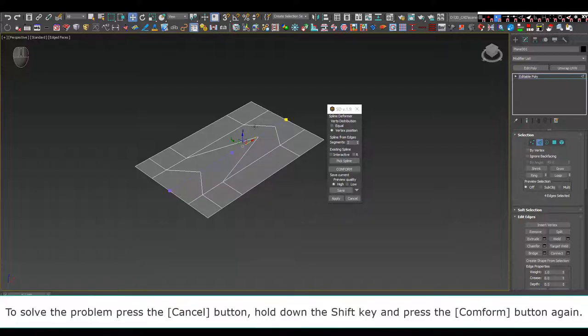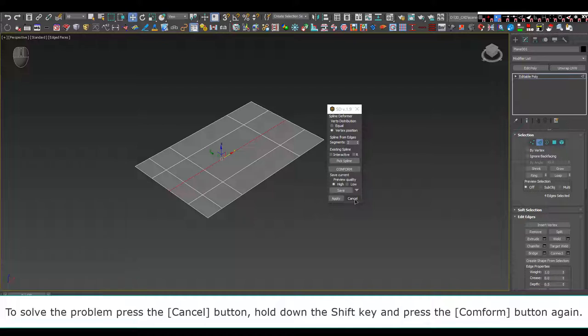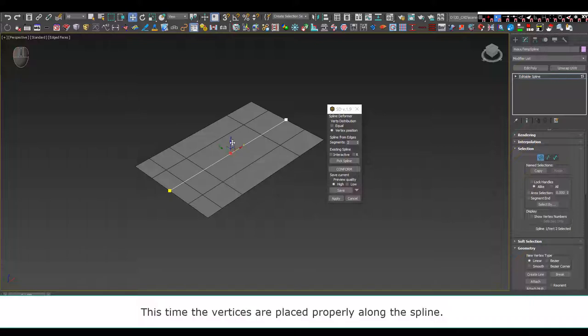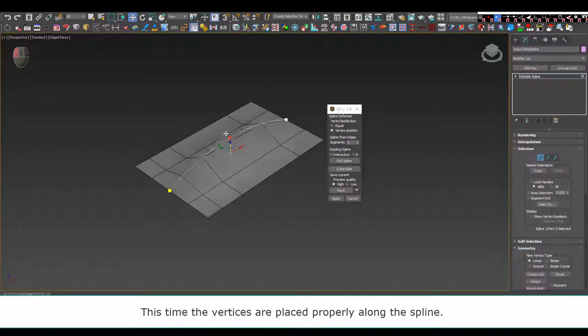To solve the problem, press the cancel button, hold down the Shift key, and press the confirm button again. This time the vertices are placed properly along the spline.